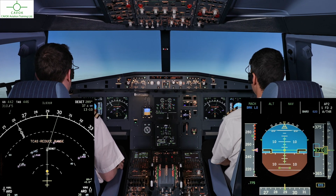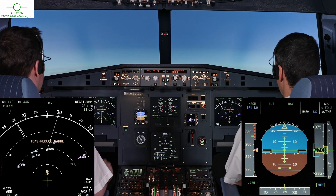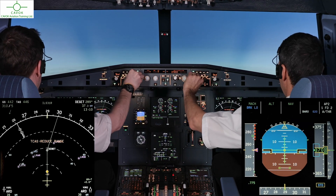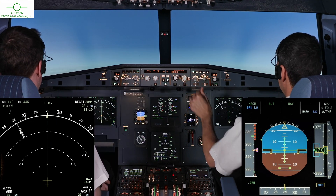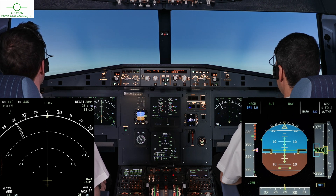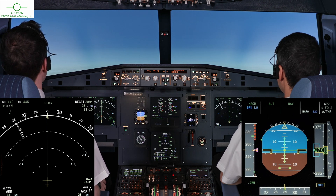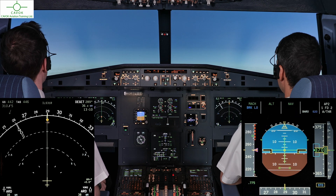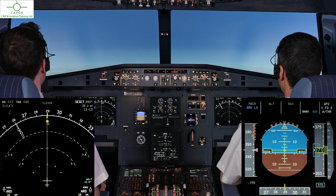Traffic, traffic. Because I have control. You have control. Visual with the traffic, 12 o'clock, same level.